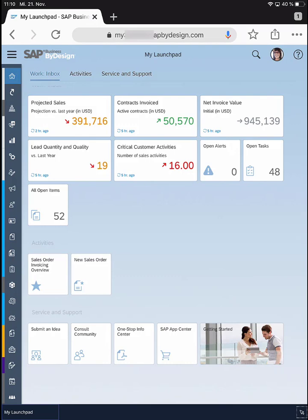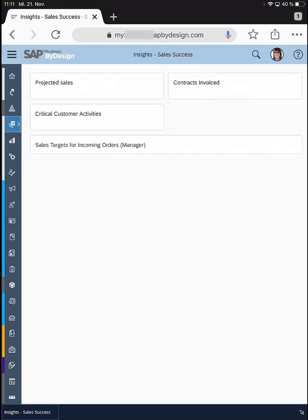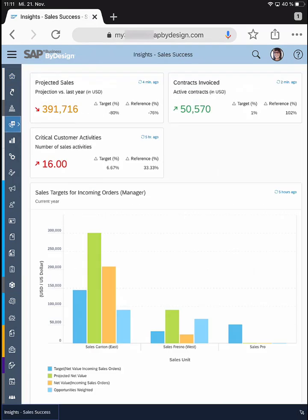If I tap onto my Sales Success Dashboard, which I have created, I see my three most important KPIs: the projected sales, my contracted and invoiced volume, and also the critical payment activities for my customers.